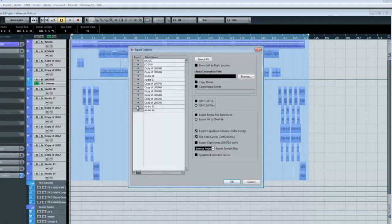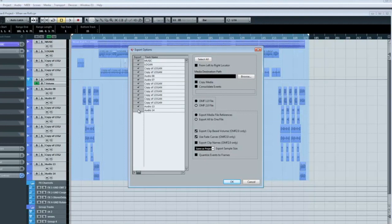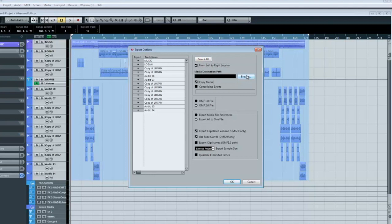Then file, export, OMF, make sure all the tracks are selected. Click on the from left to right locator, and copy media.